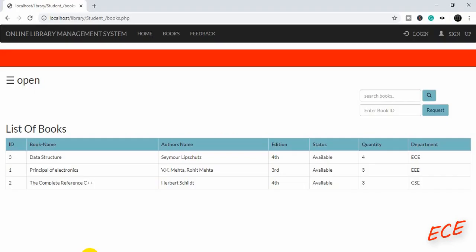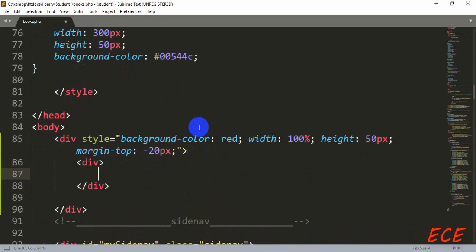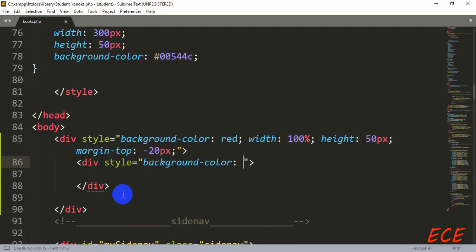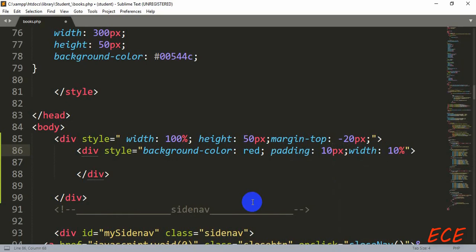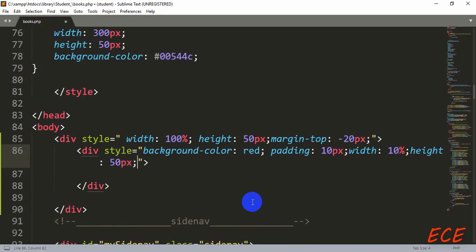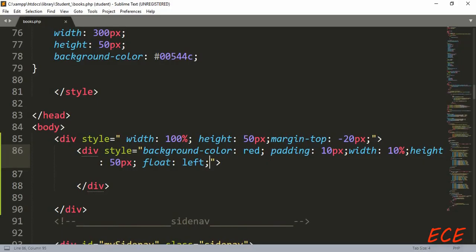Now we are adding a margin to position it in the upper area after the navigation bar. After this we will create another div box — this will be shorter. We'll remove the background color and use it in the second div box. Width will be 10 percent and height will be 50 pixels, and it will float to the left. Now you can see this section.